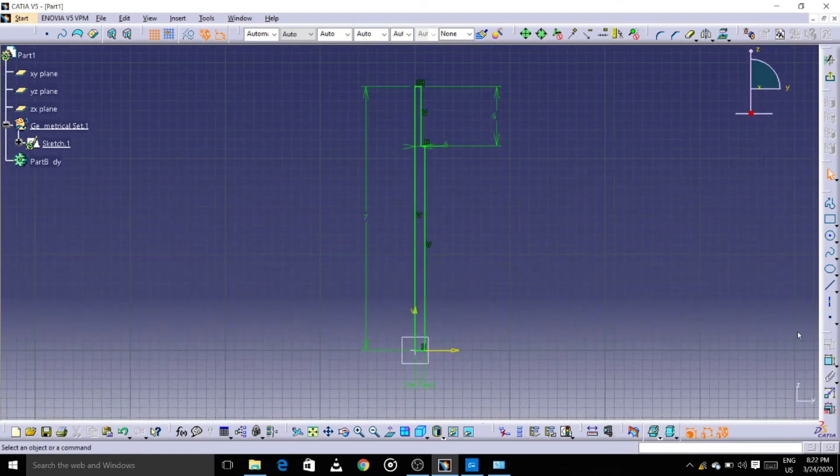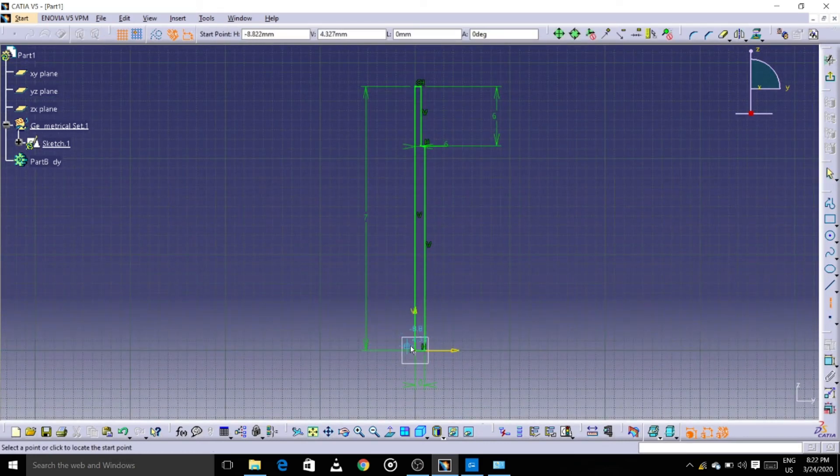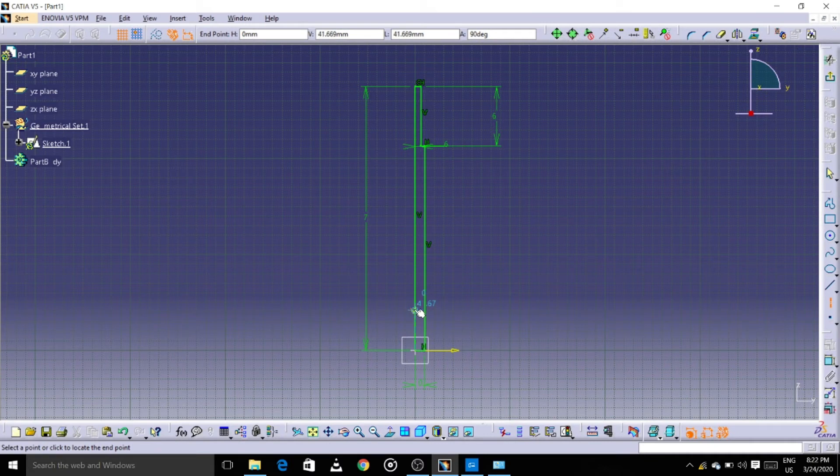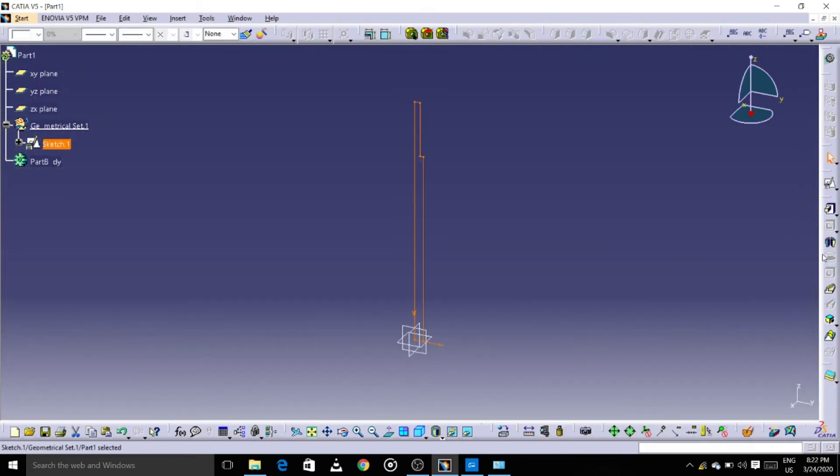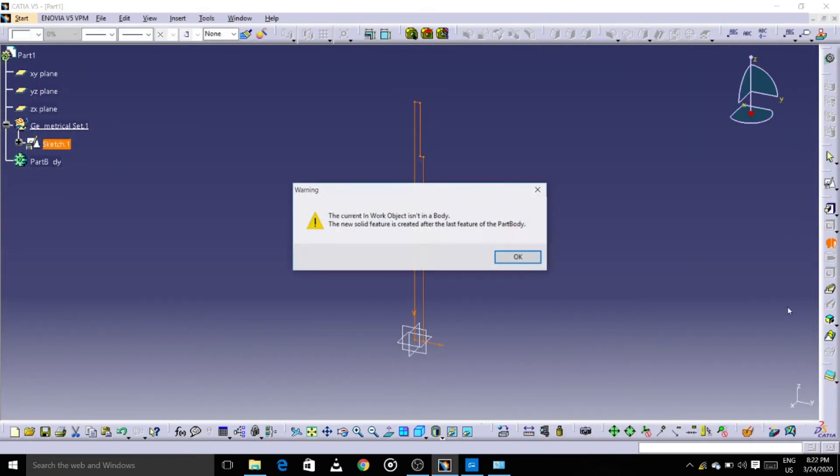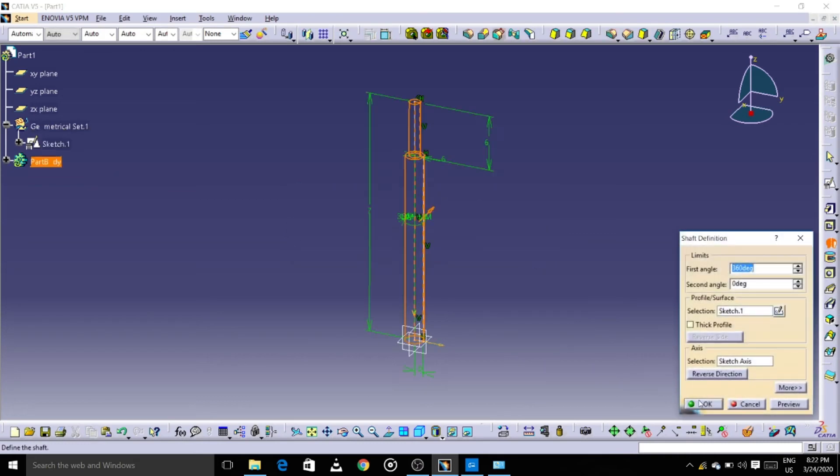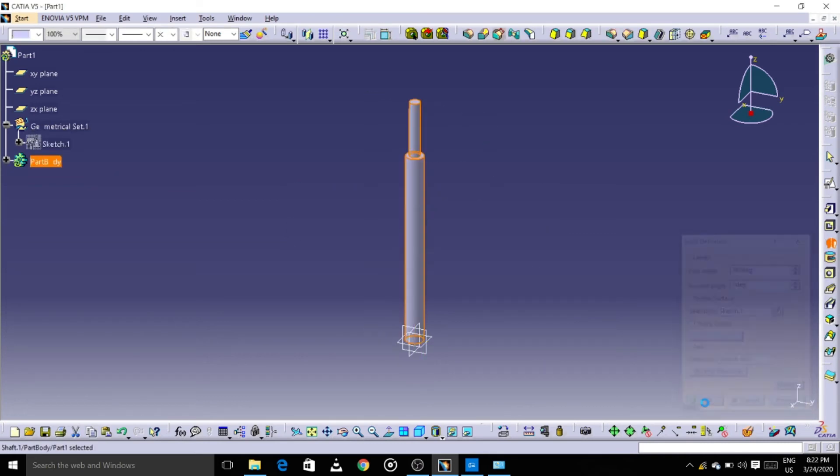So the profile is ready, let's give it an exit. Exit, shot. We have to chamfer this.